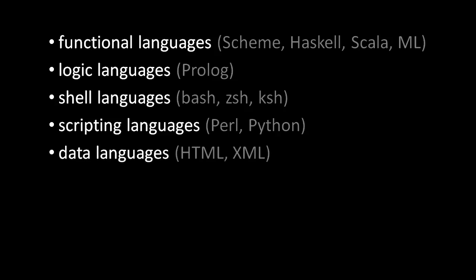So far, every language I've described is a general-purpose programming language, which means that you can write code in these languages that does anything code can possibly do. While writing some programs in, say, Bash would be very impractical, it is in principle possible. In contrast, what are sometimes called data languages are not programming languages at all, even though they are forms of code heavily used by programmers.